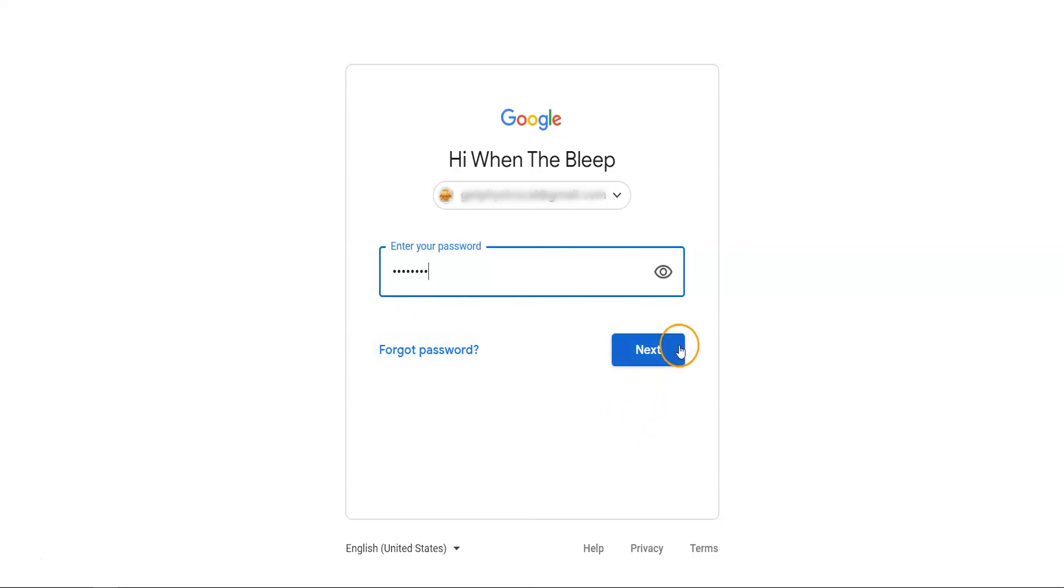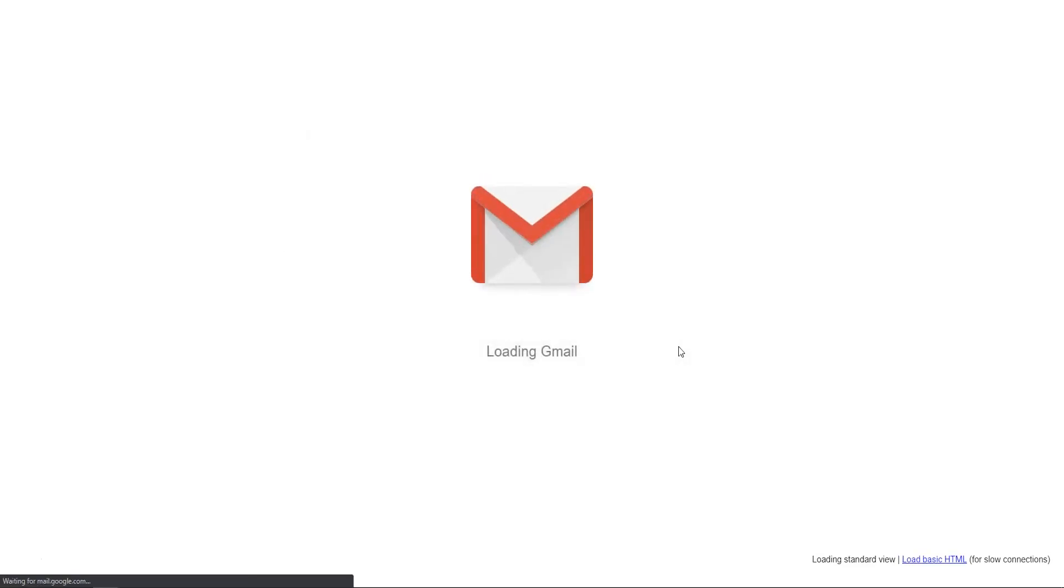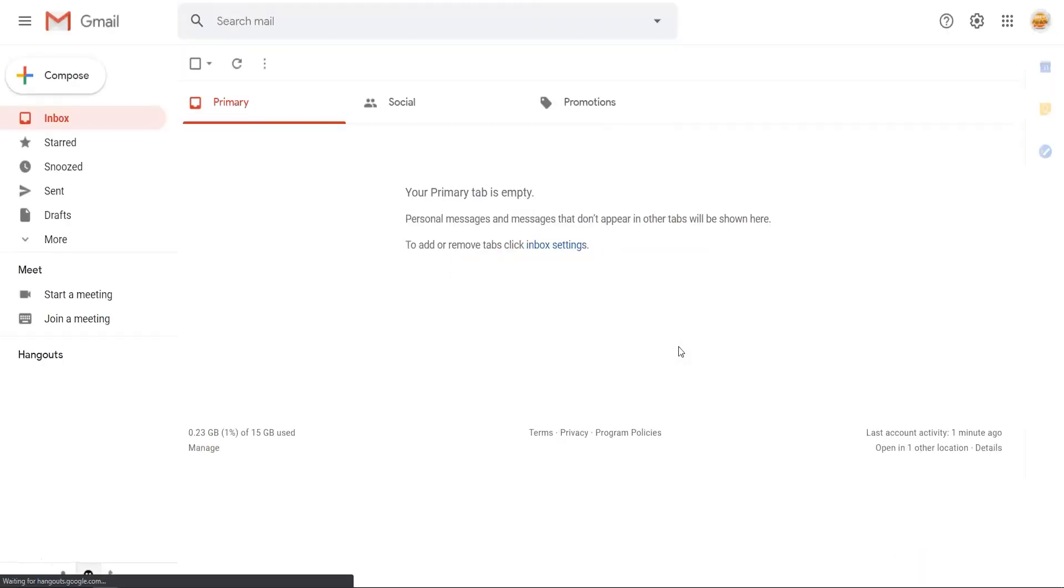Once you've accurately typed in your password, click on Next. Once you've successfully logged in, your inbox will appear and you're ready to receive emails.